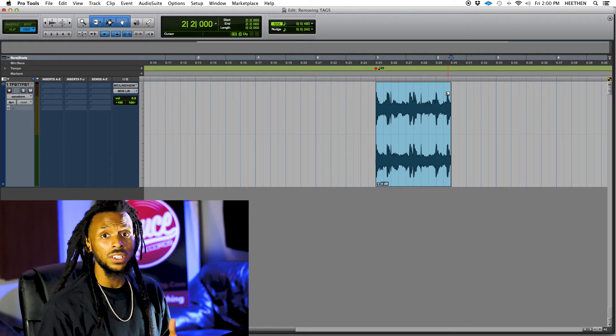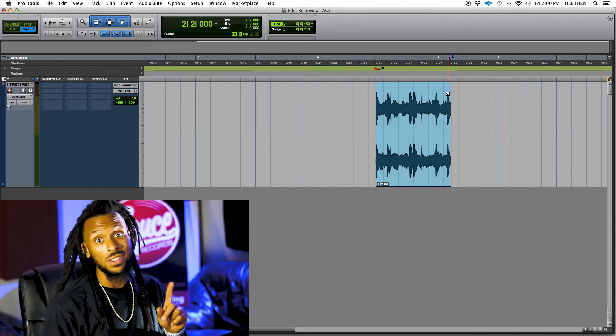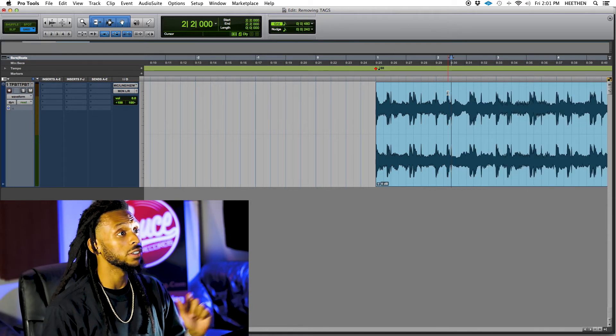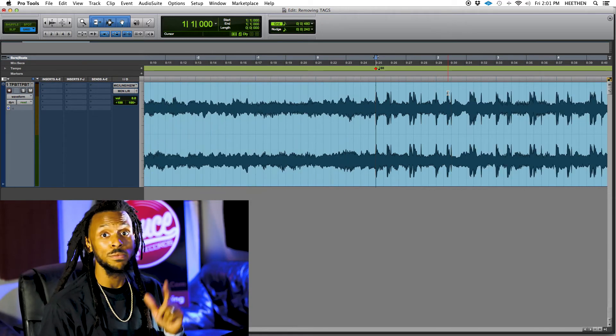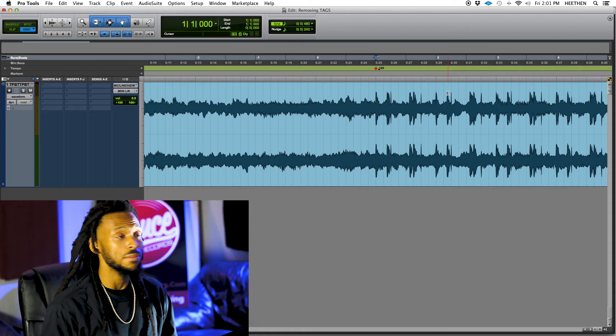Another dope feature of this Command Focus is just using the letter Z to undo stuff. I'm going to undo those last edits just by hitting the letter Z a couple of times.